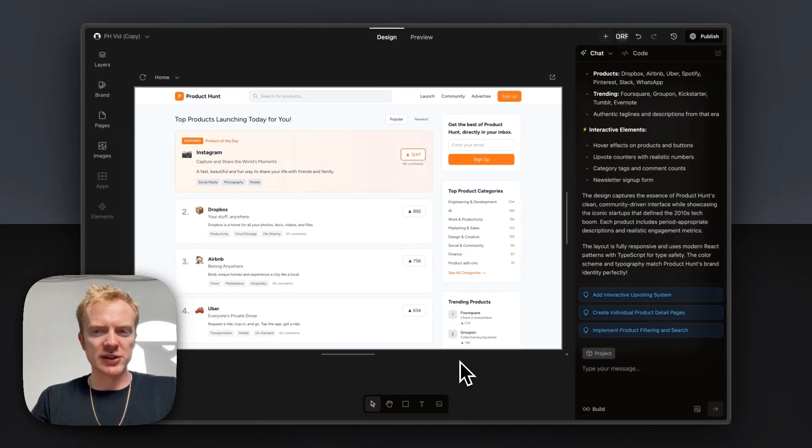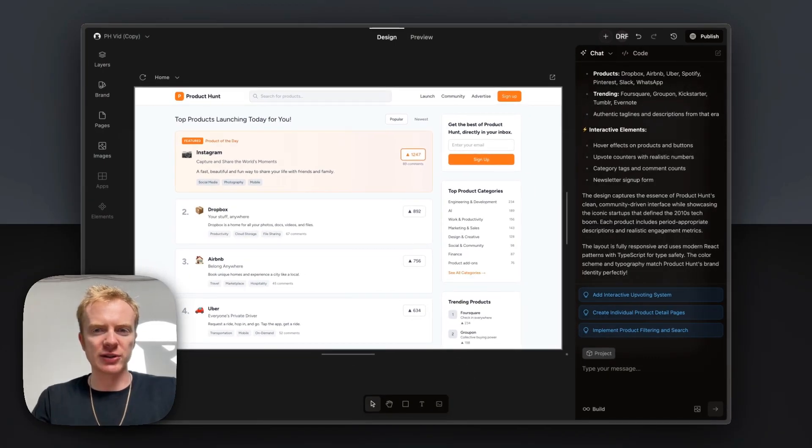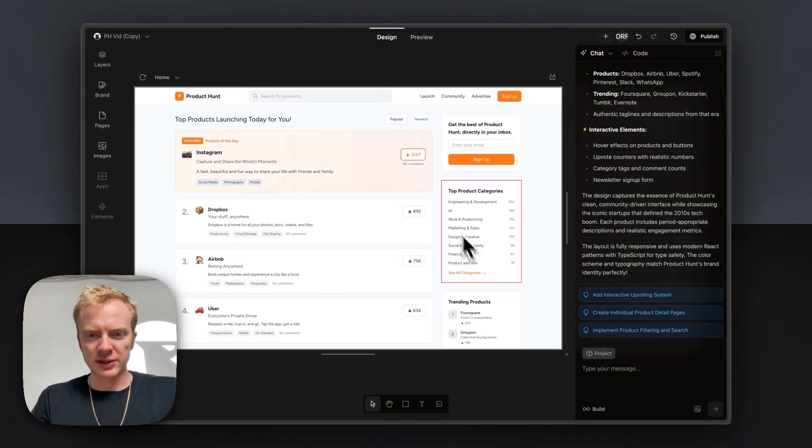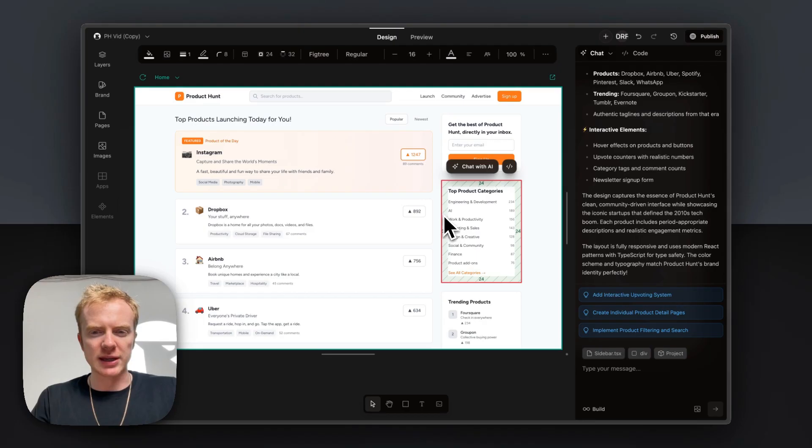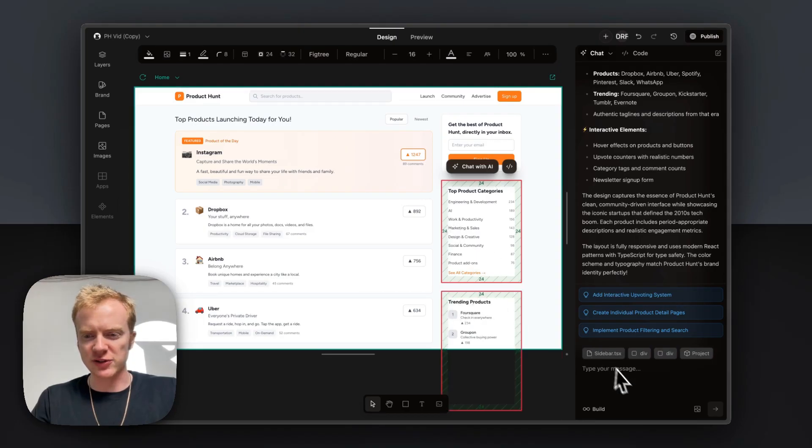I think the site could use some icons, so I'm just going to ask Onlook to help add some icons to the site. Let's start with maybe the product categories and trending products sections.